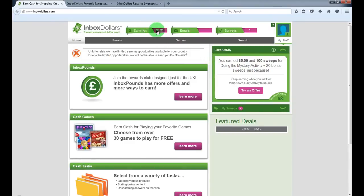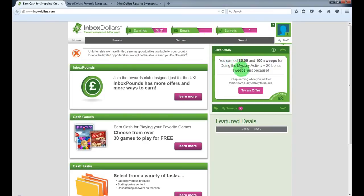My earnings is not high but for one day it's not too bad, $6.21. And I still got surveys to complete and a mystery activity as well for $5.